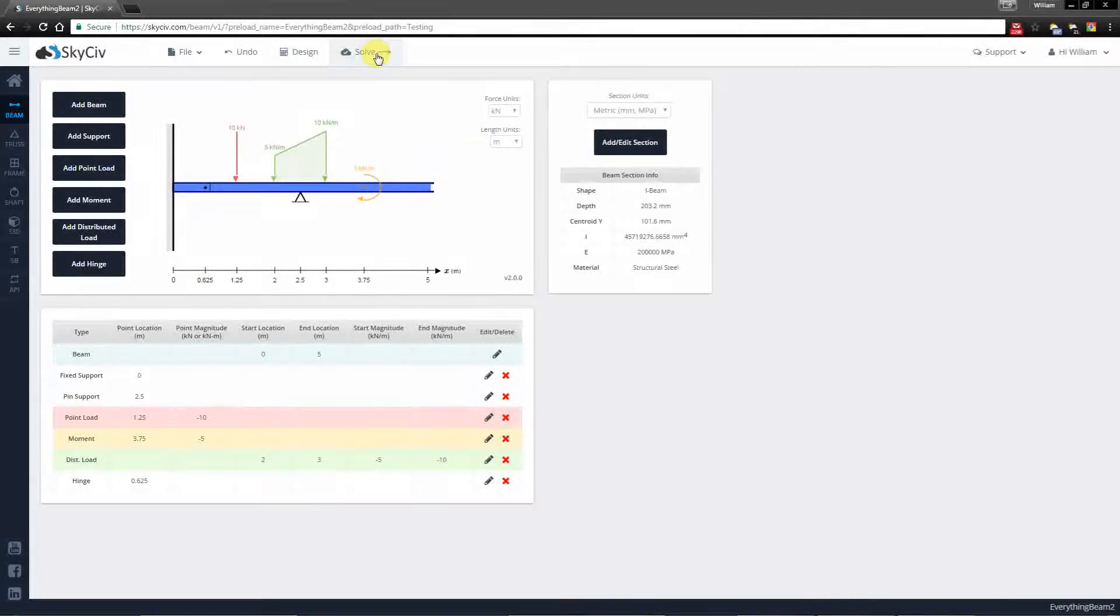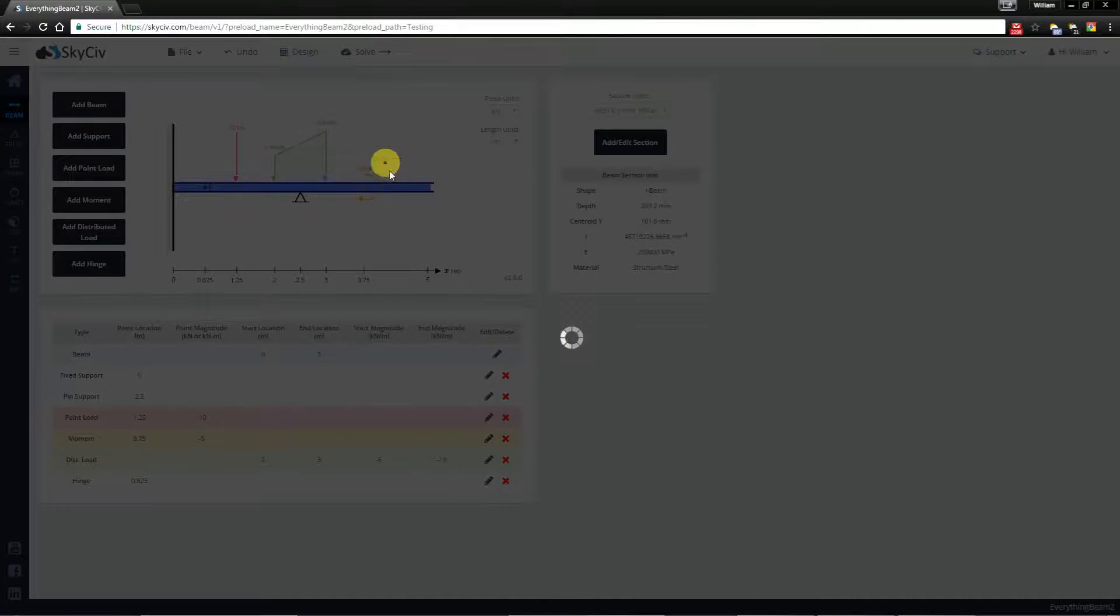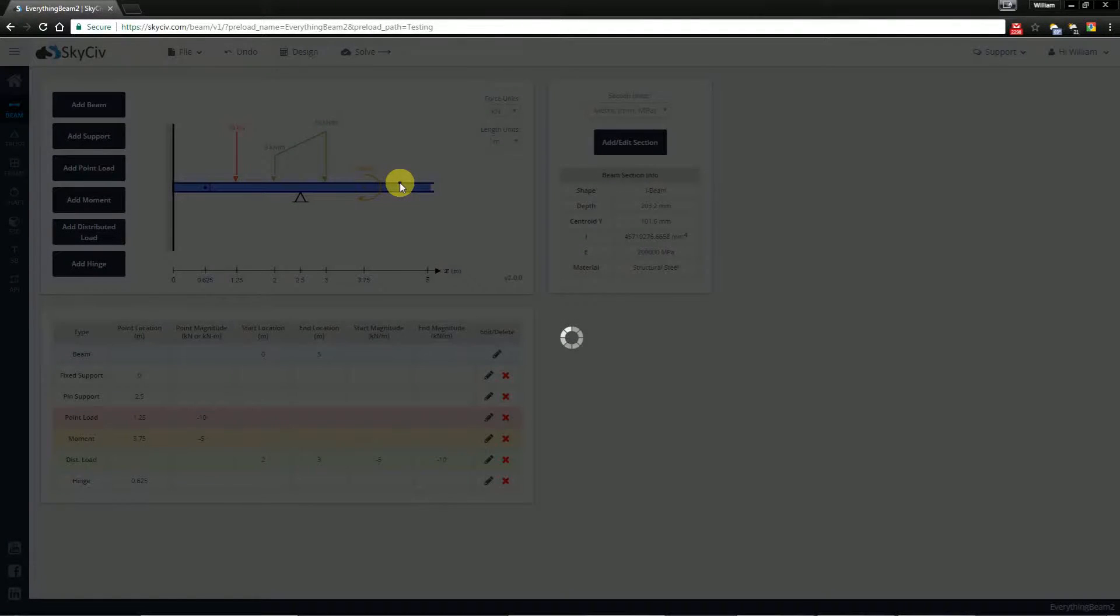Hi everyone, in this video I'm going to be showing you how to interpret the results after you've clicked solve.